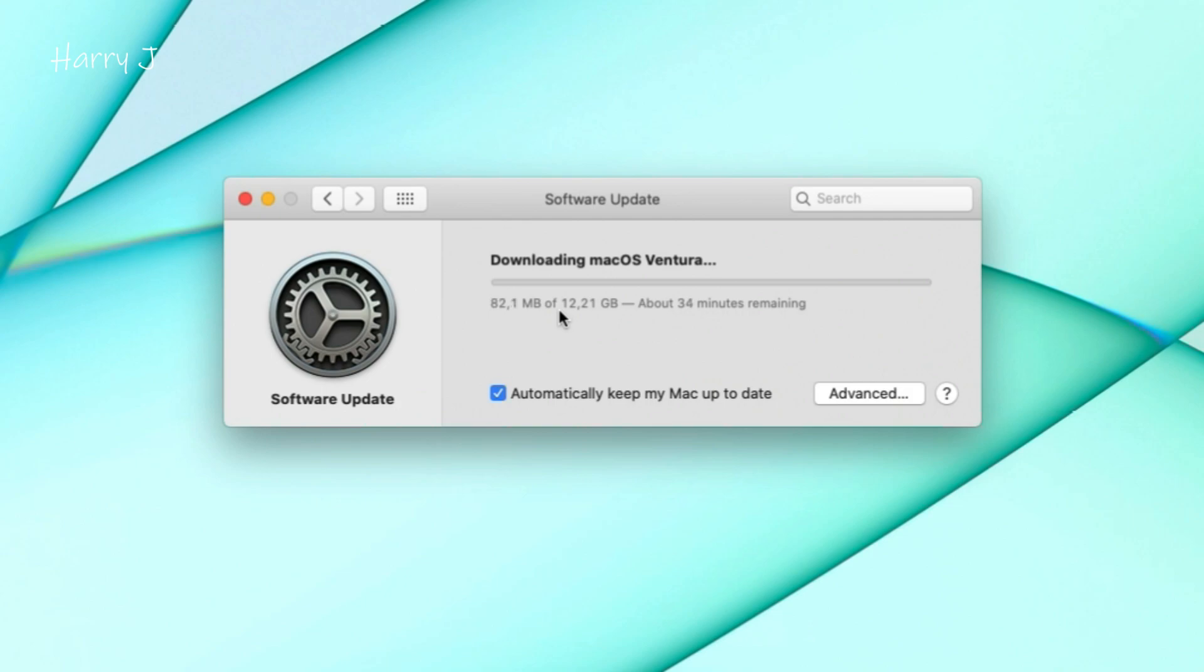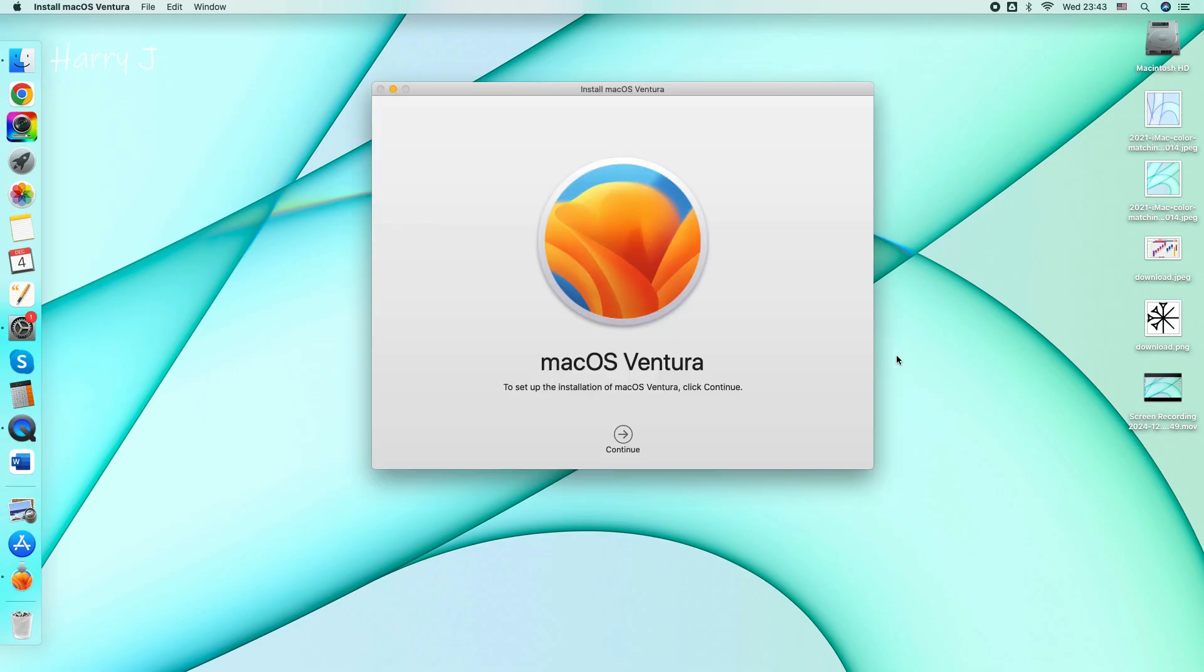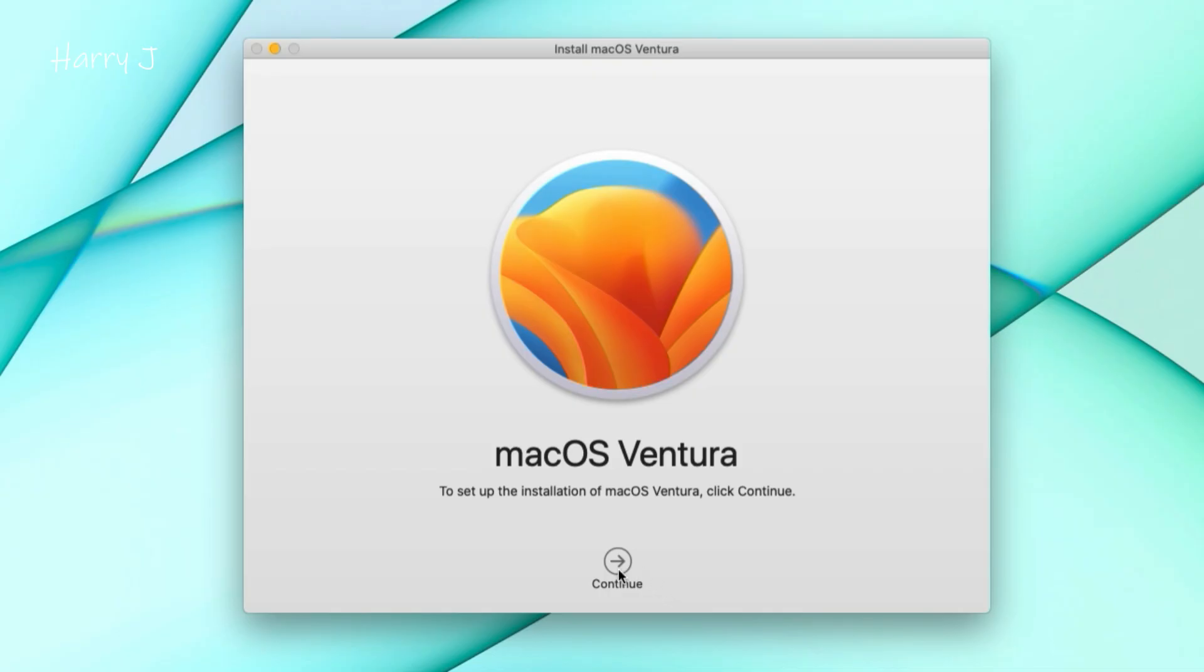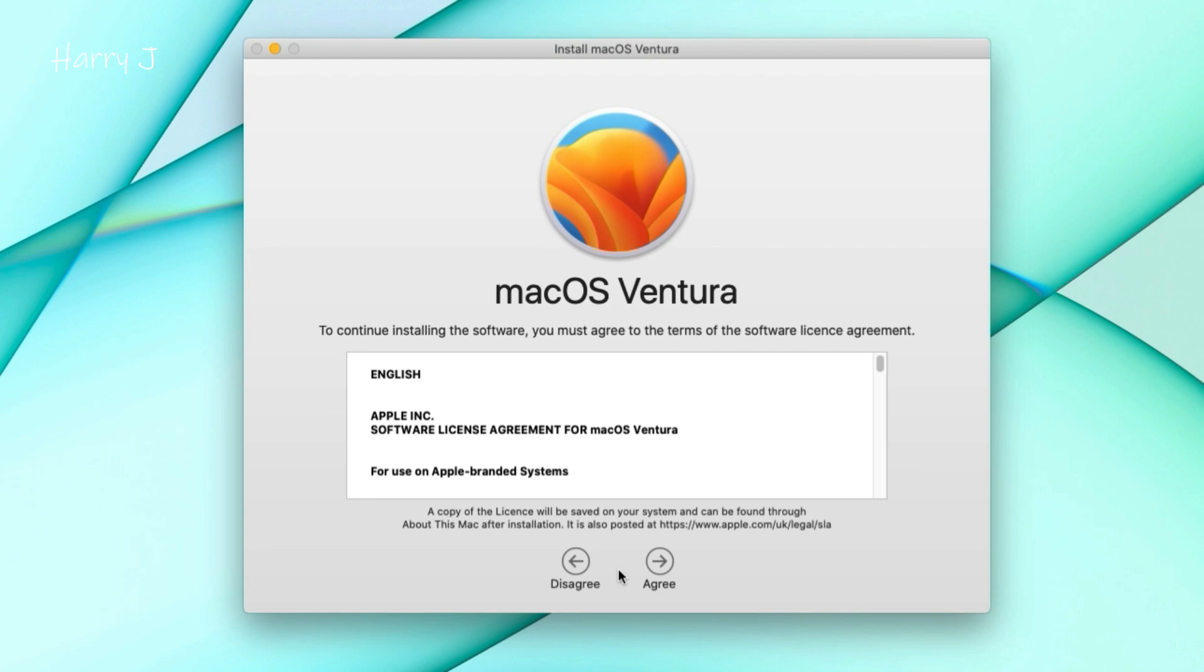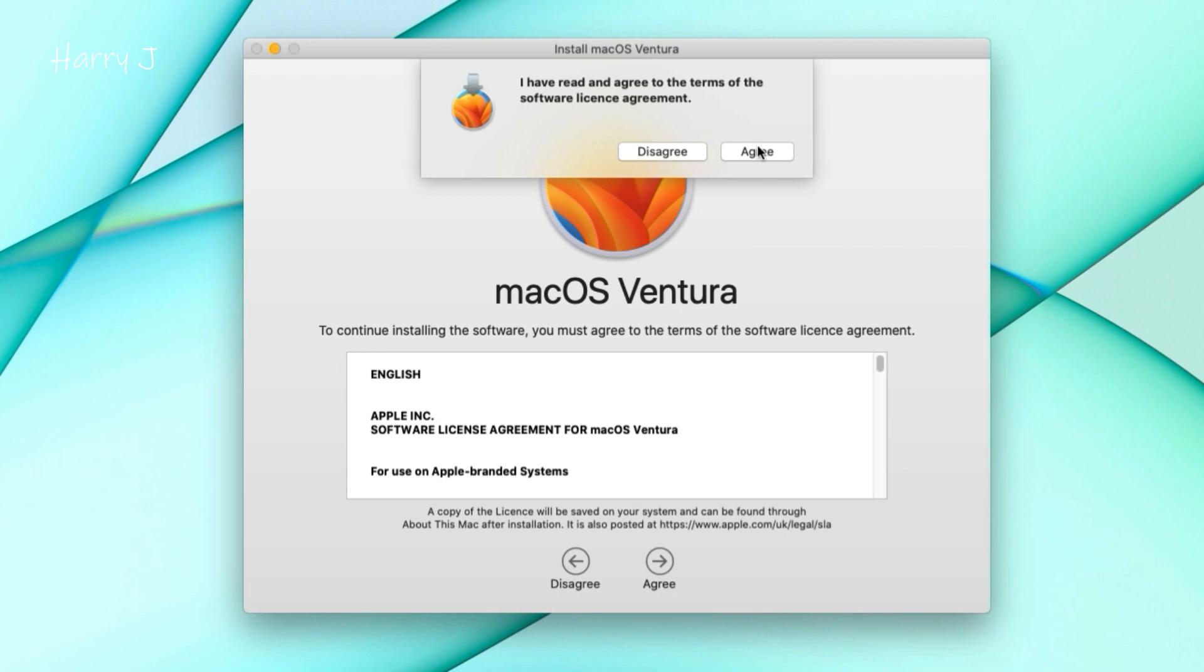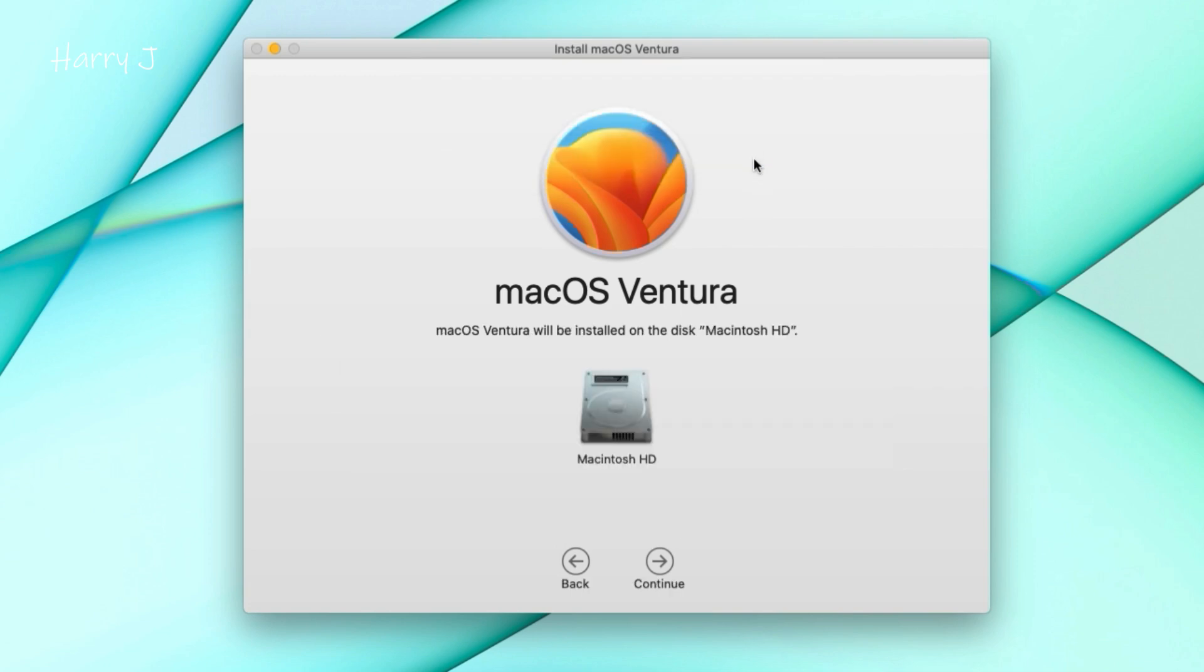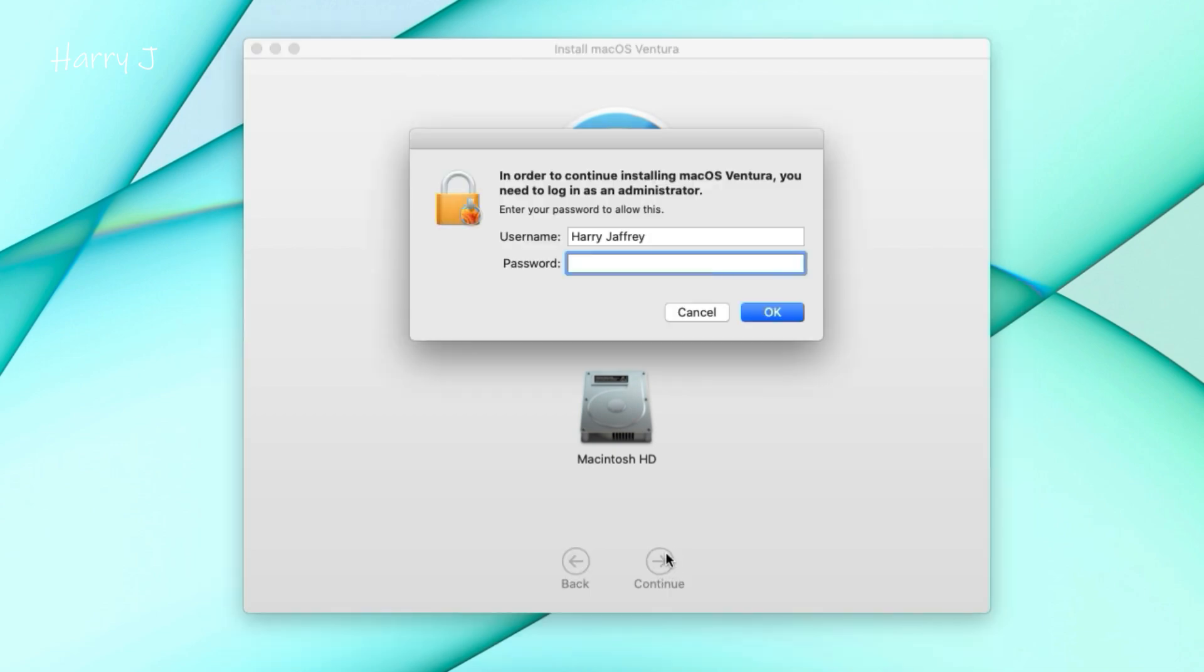What you have at the corner you can see here now macOS Ventura, I hit continue button. I agree to terms and conditions, I hit agree. Macintosh, the drive, I hit continue. I have to put my password. I hit OK button.